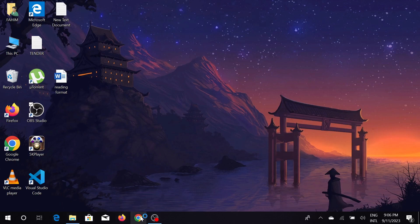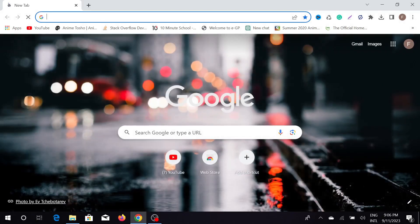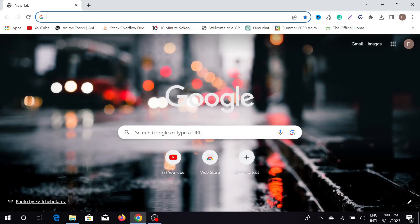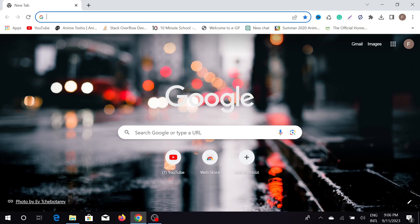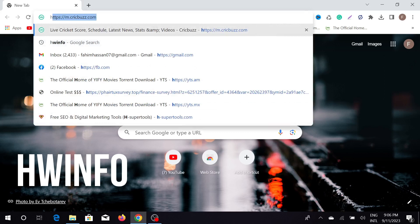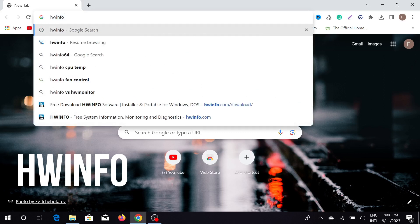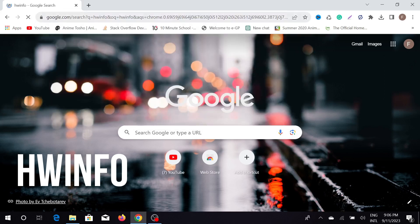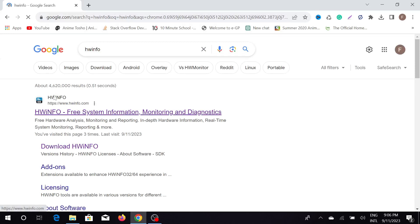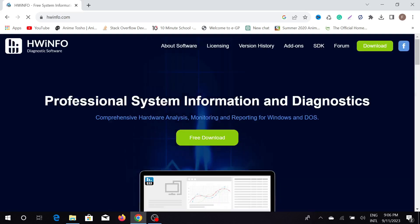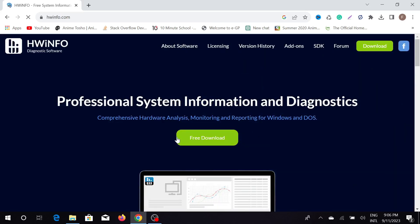This is a very useful software you can easily download. Just type HWiNFO64 and enter, and select the official website. Just click here and now it will redirect you to this page.